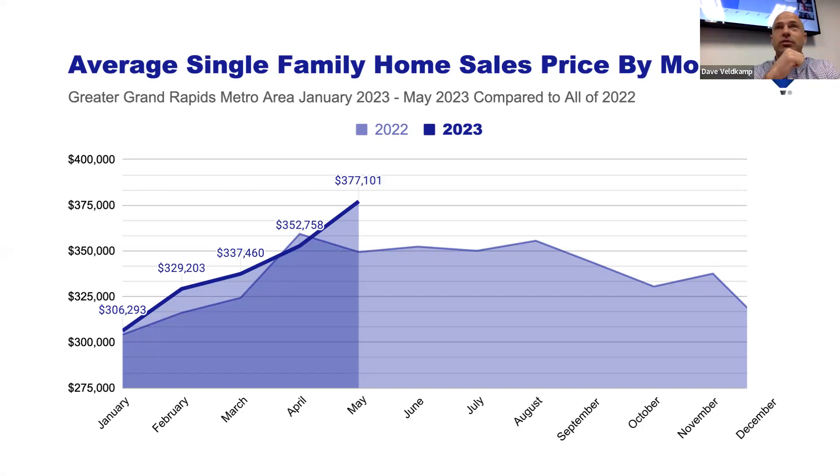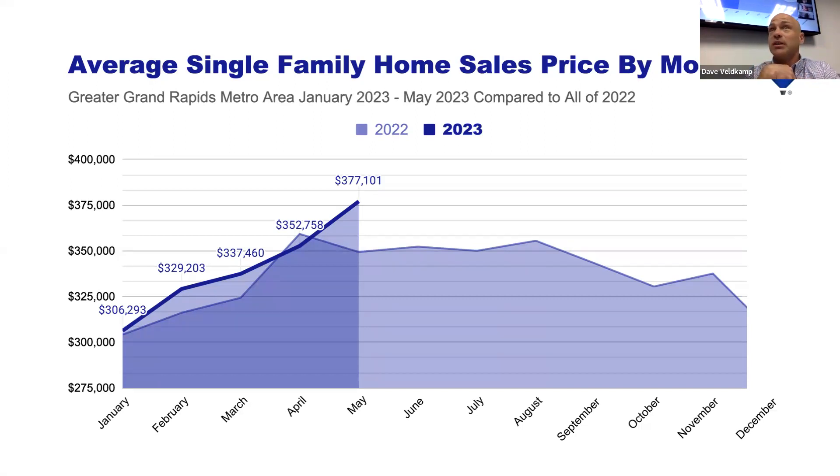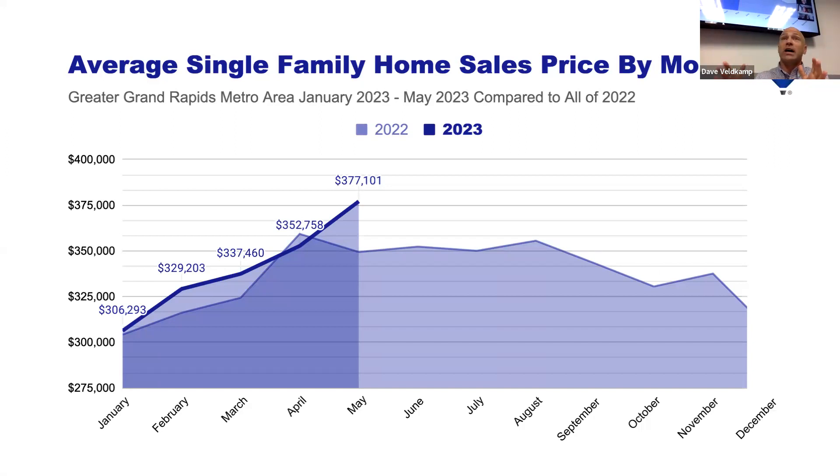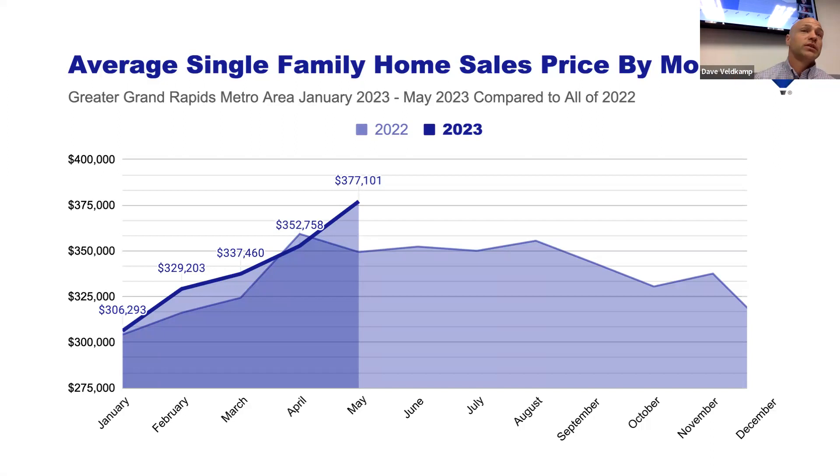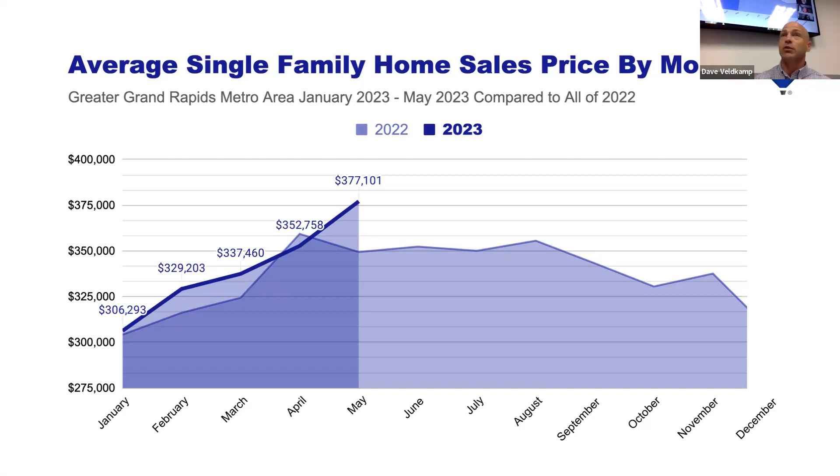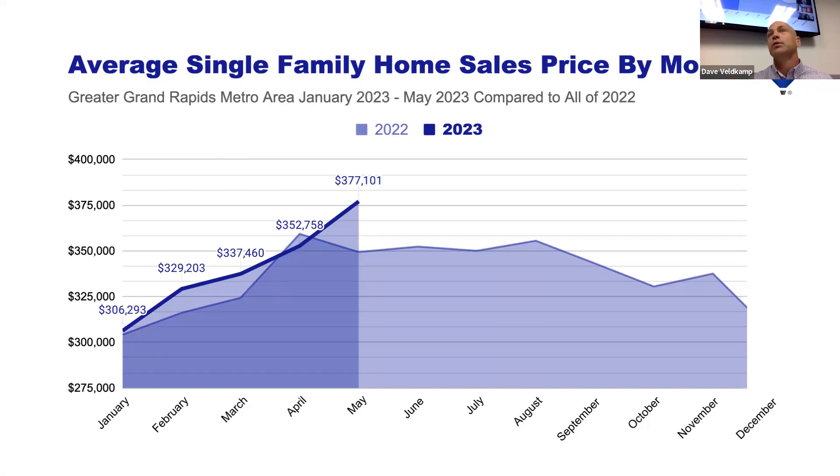So why do we point this out is we're really expecting that those prices are going to start to level off for the next couple of months at that average sale price around $380,000. This is taking a look at a chart comparing the last year's average sales price per month in our area. You can see typically in May, June, July, August, we start to level off. And then as we hit September and the rest of the year, we start to trend downward.